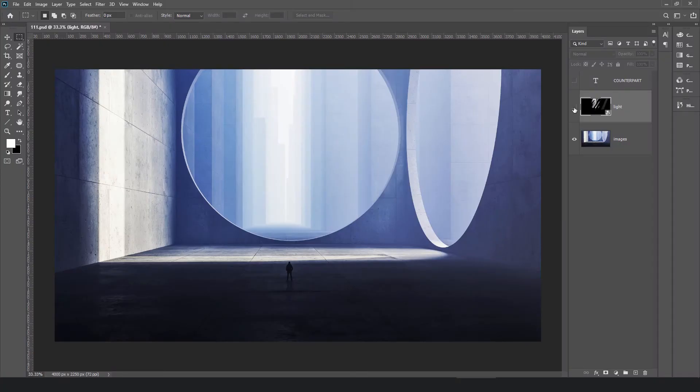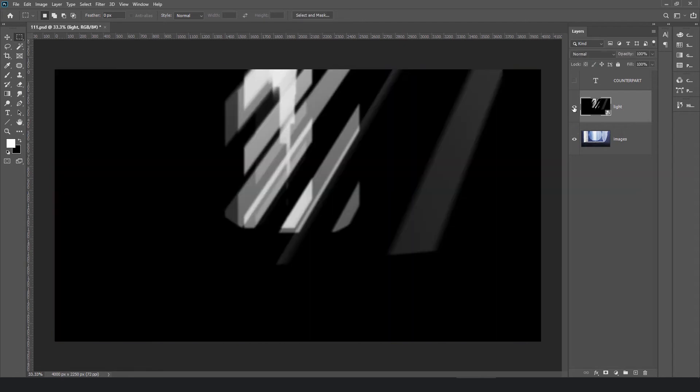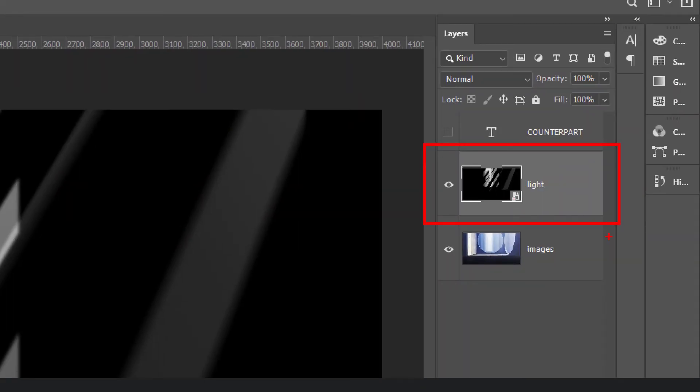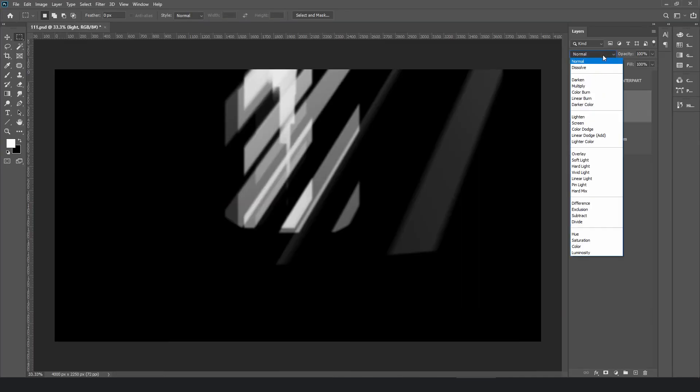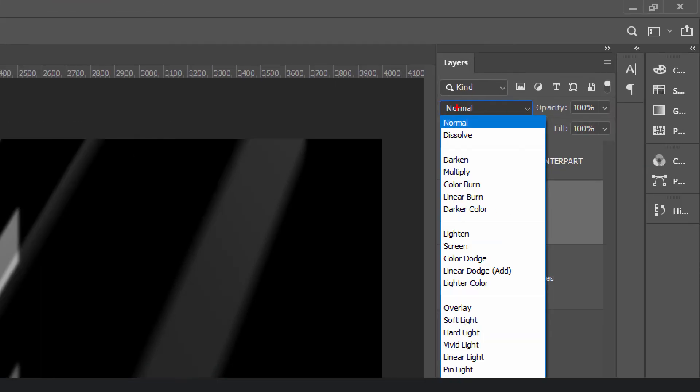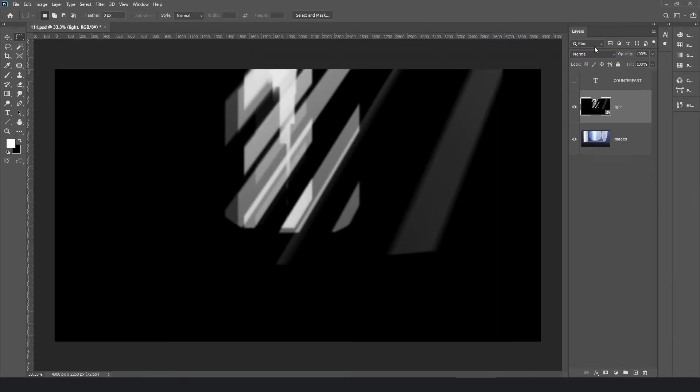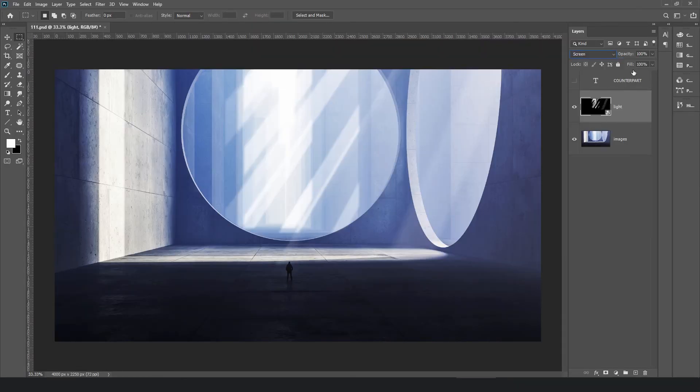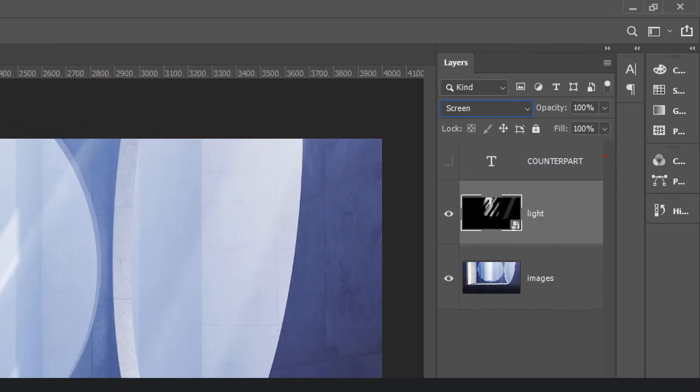Now we have two images: the scene with an aerial perspective and the light beams with a Tyndall effect. Put the light beam image on the top layer, and select Screen. If the light beams are too strong, adjust the opacity of the layer.